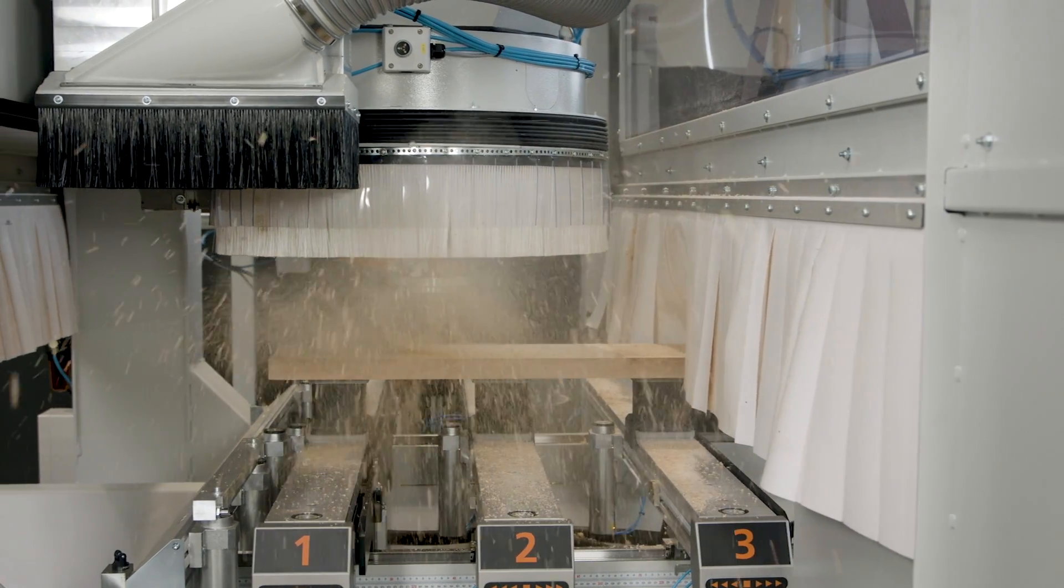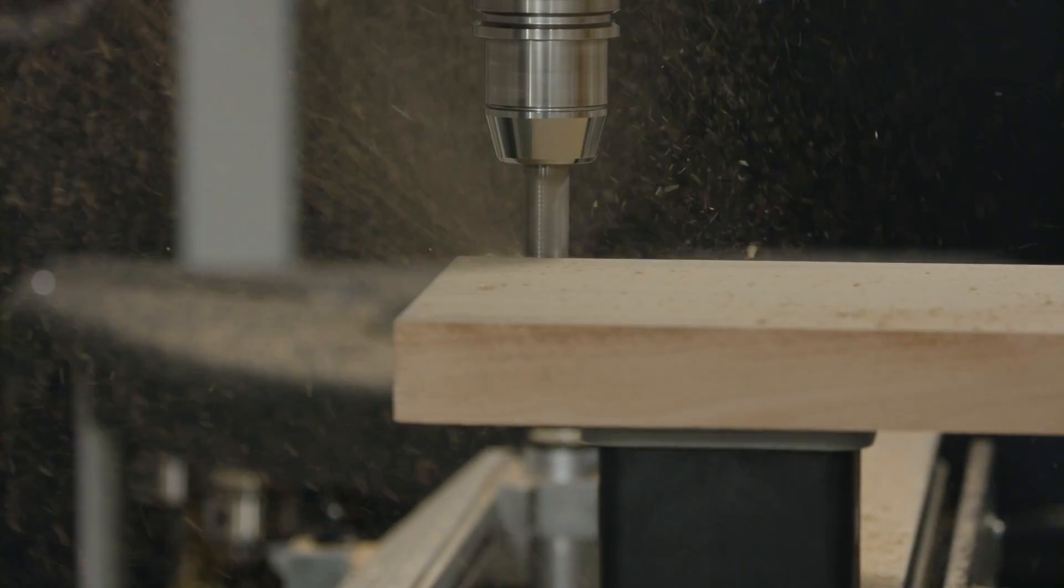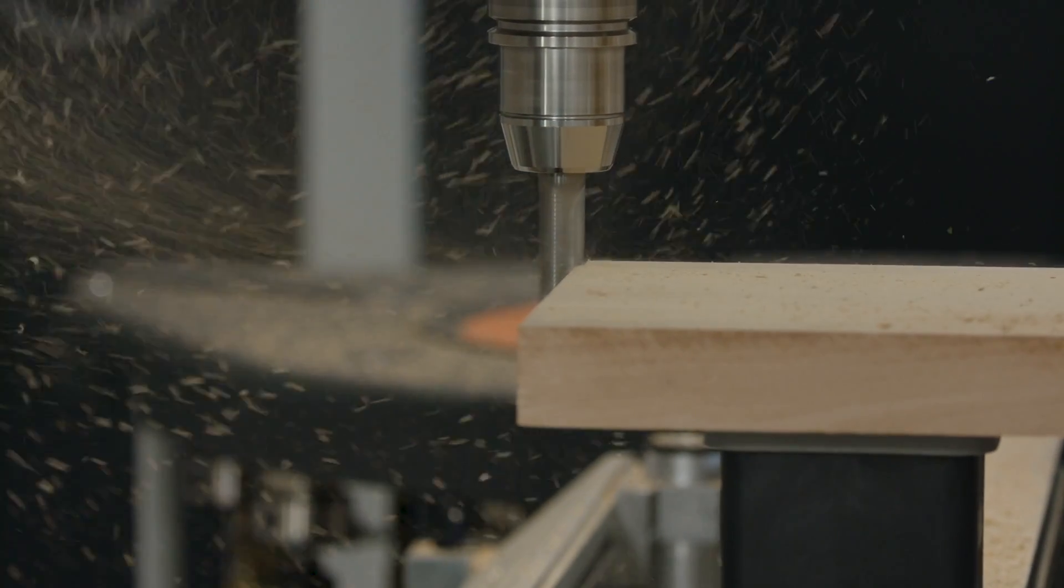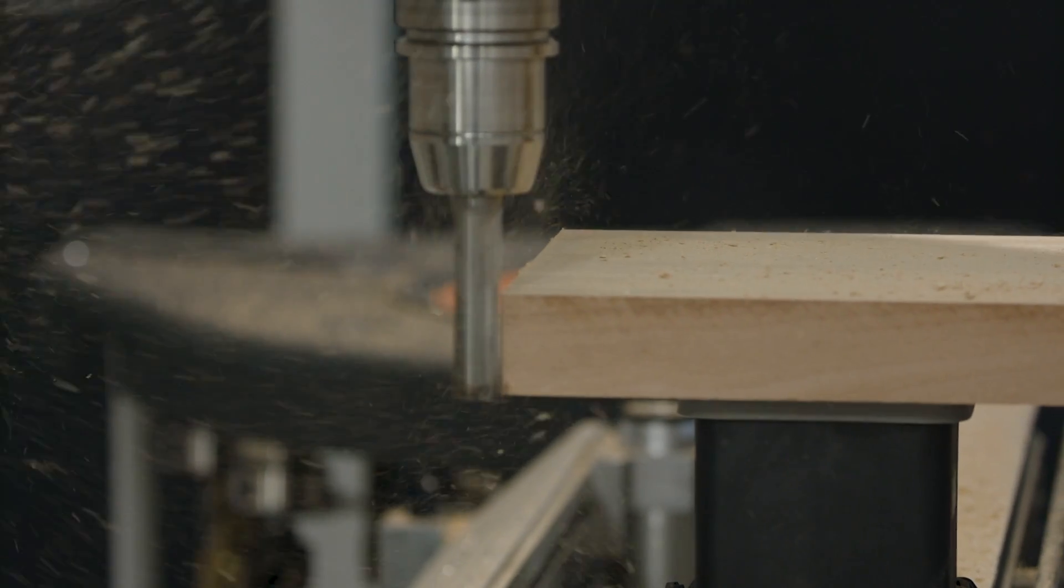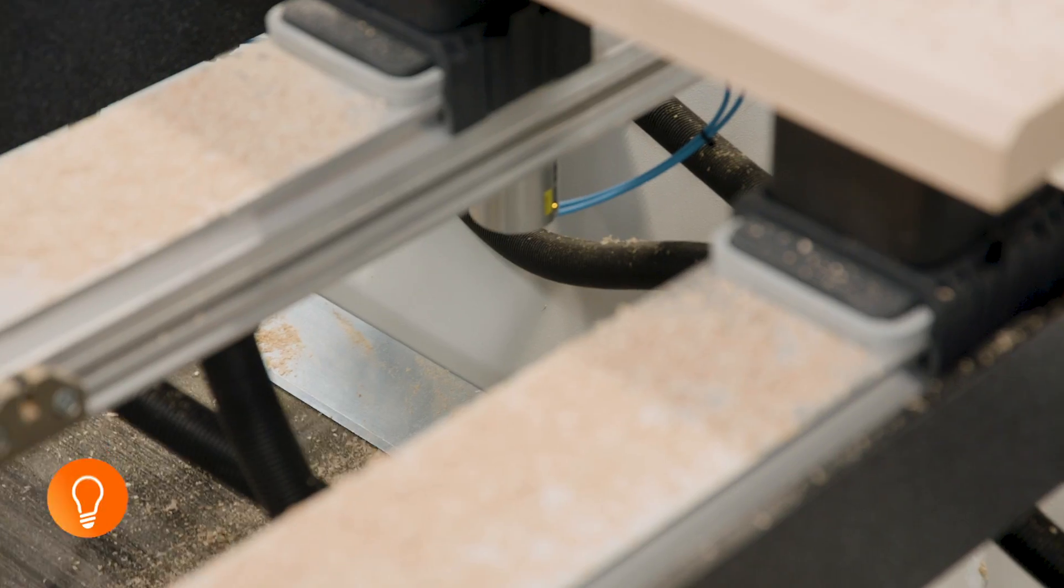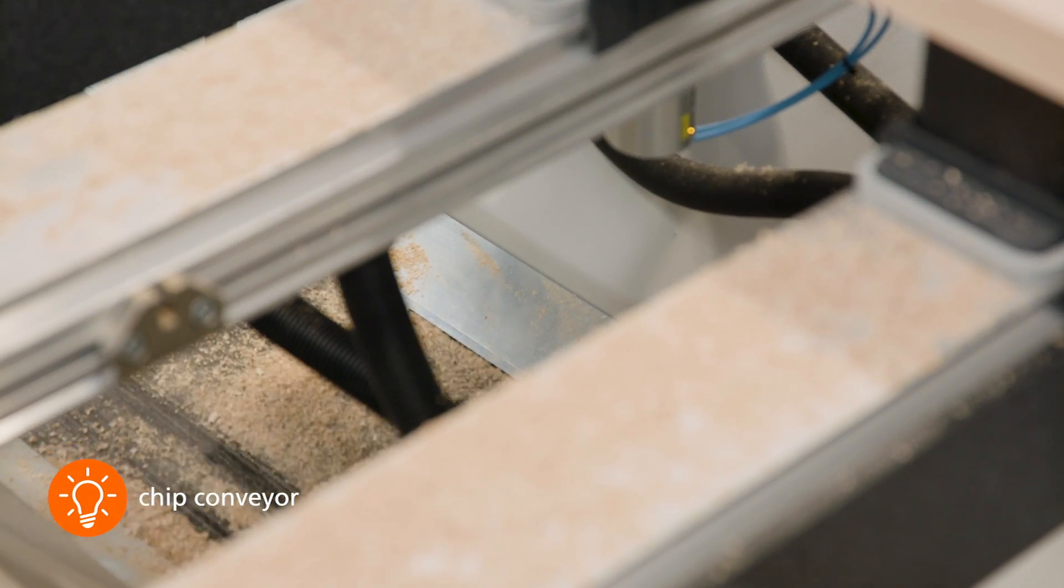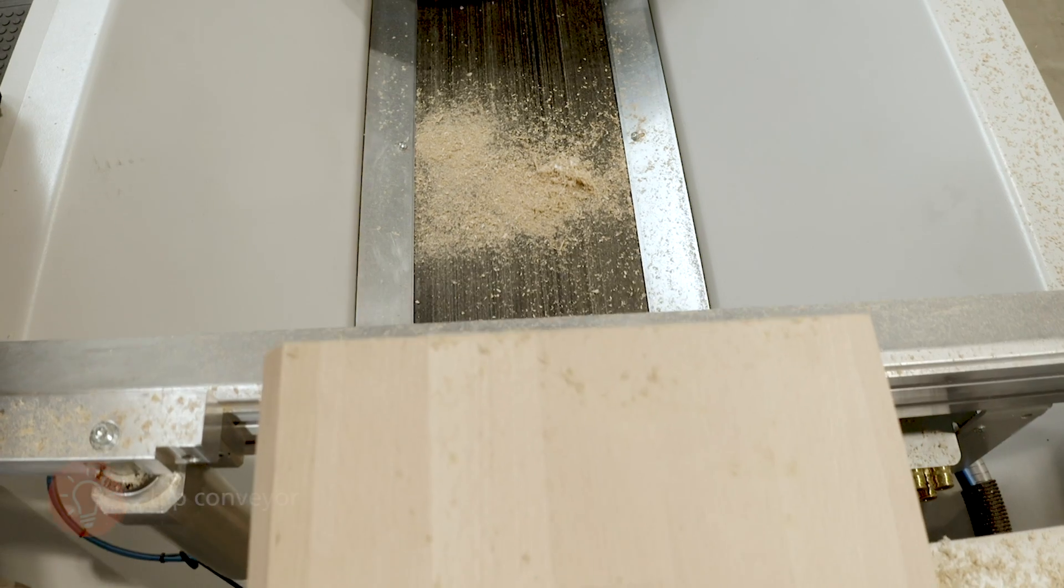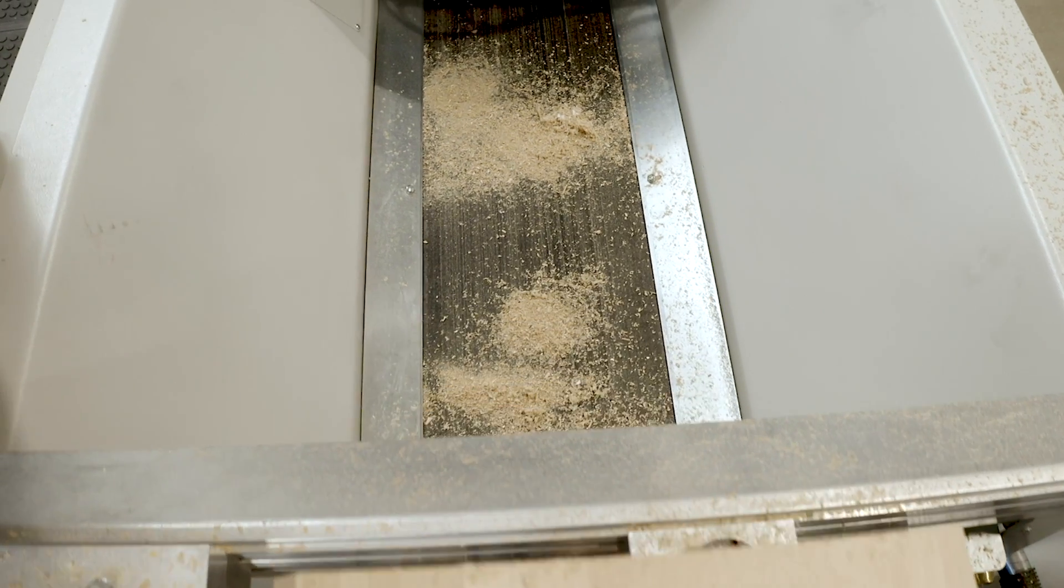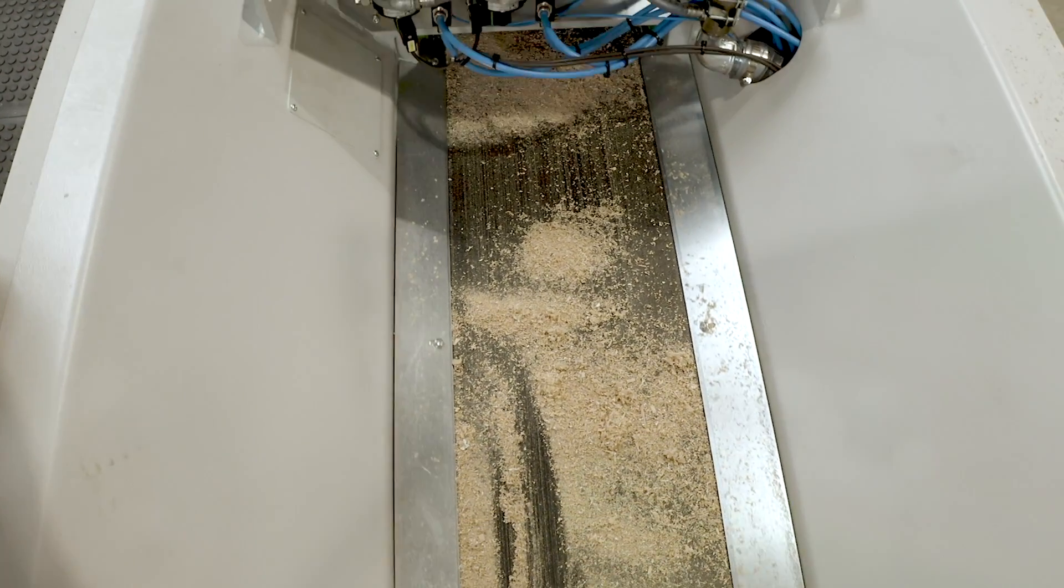Wherever chips are milled, they also fall. This is why there is the optional space-saving chip conveyor integrated in the machine column. This ensures that even large quantities of chips are reliably conveyed to the extraction system.